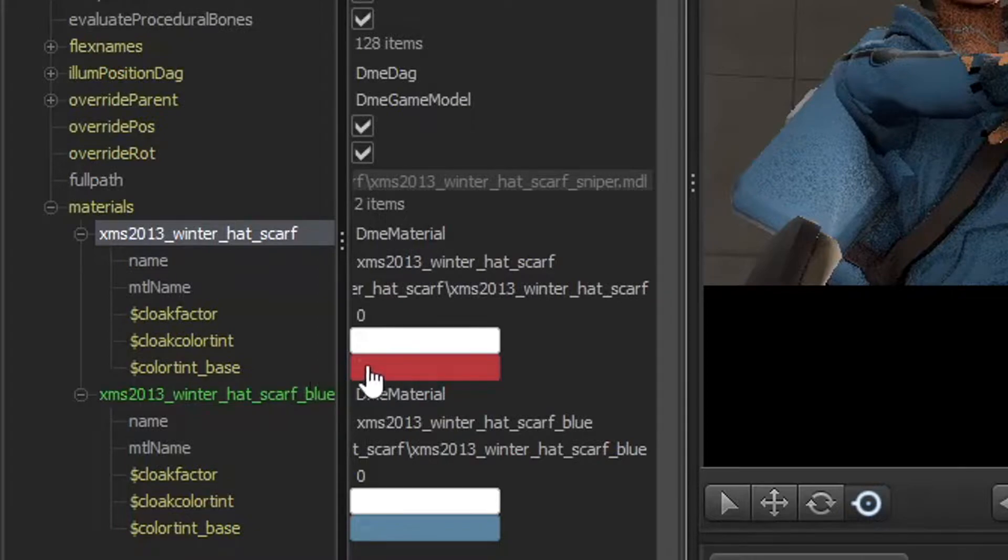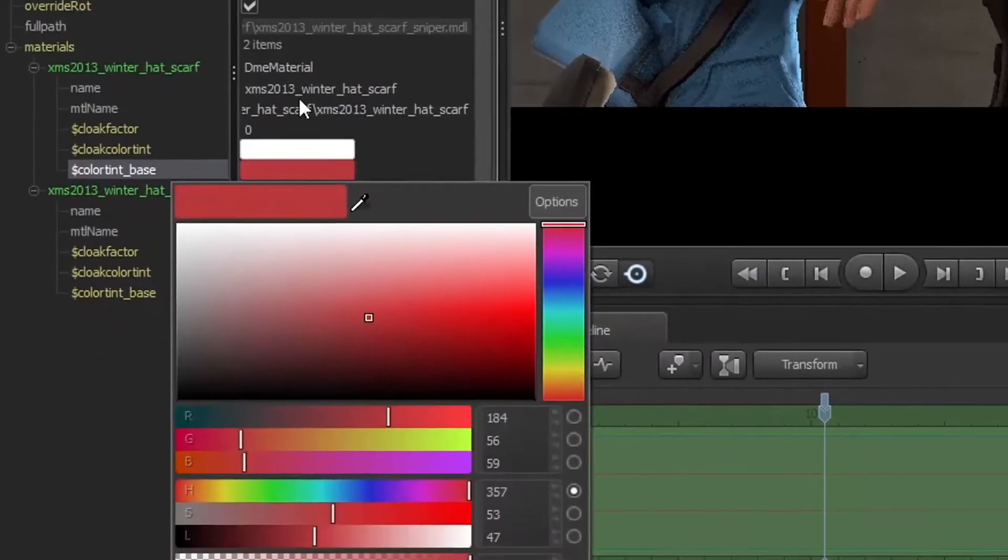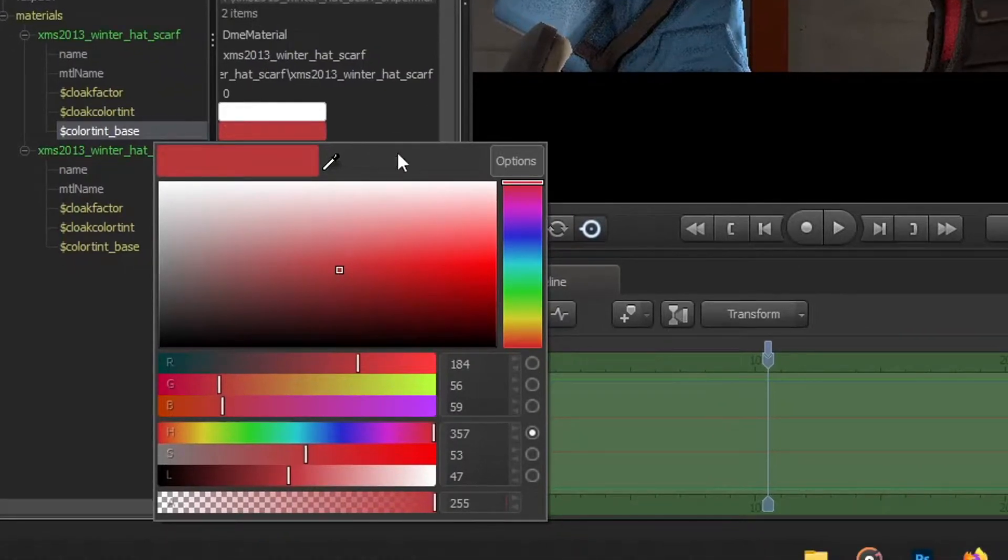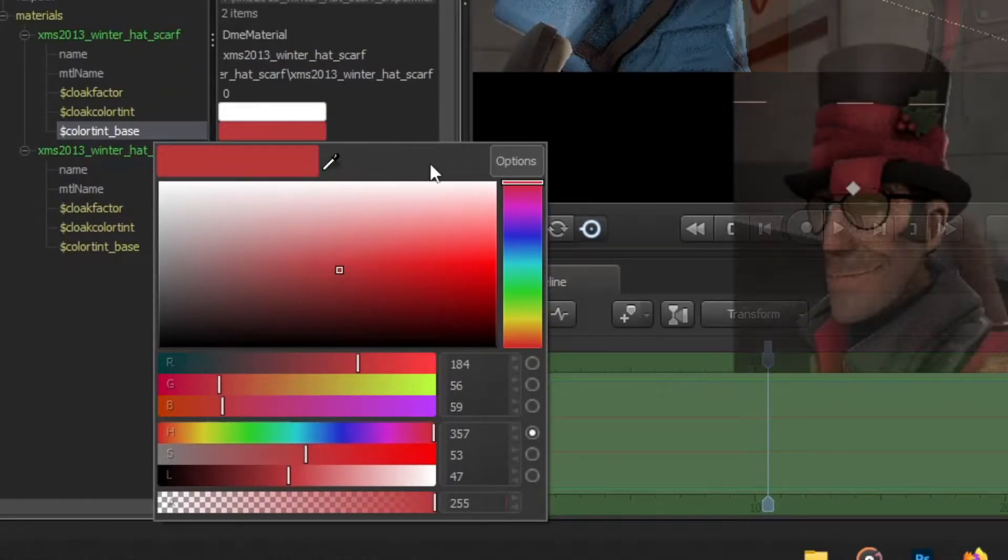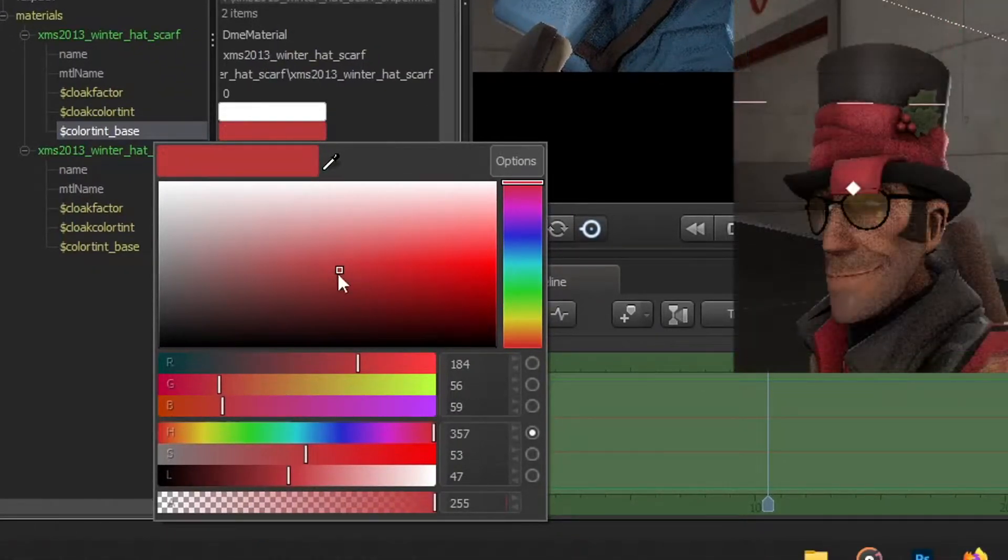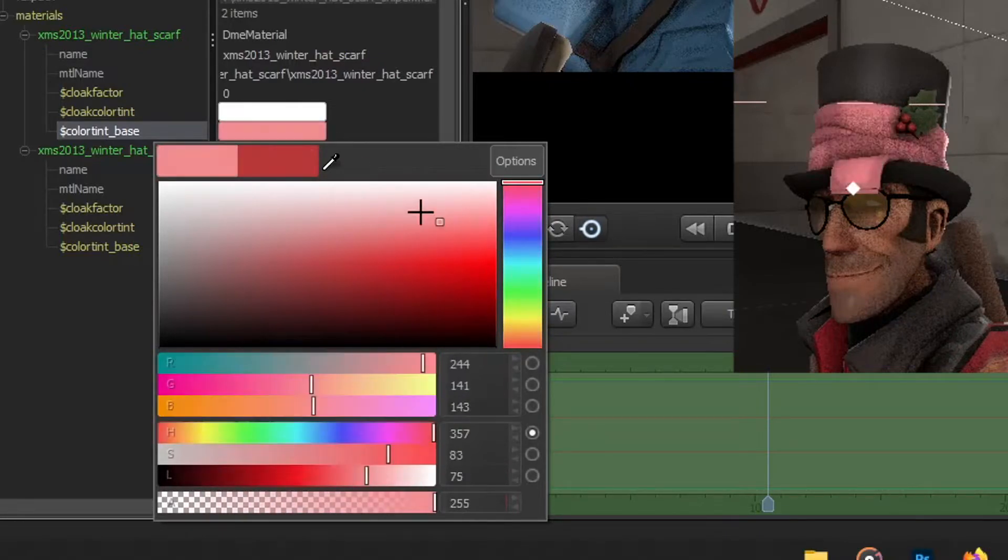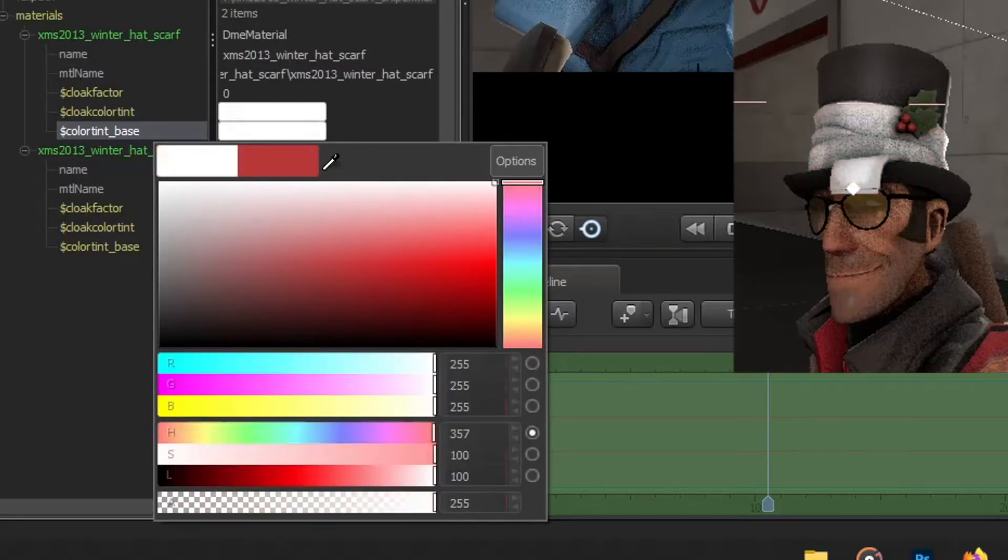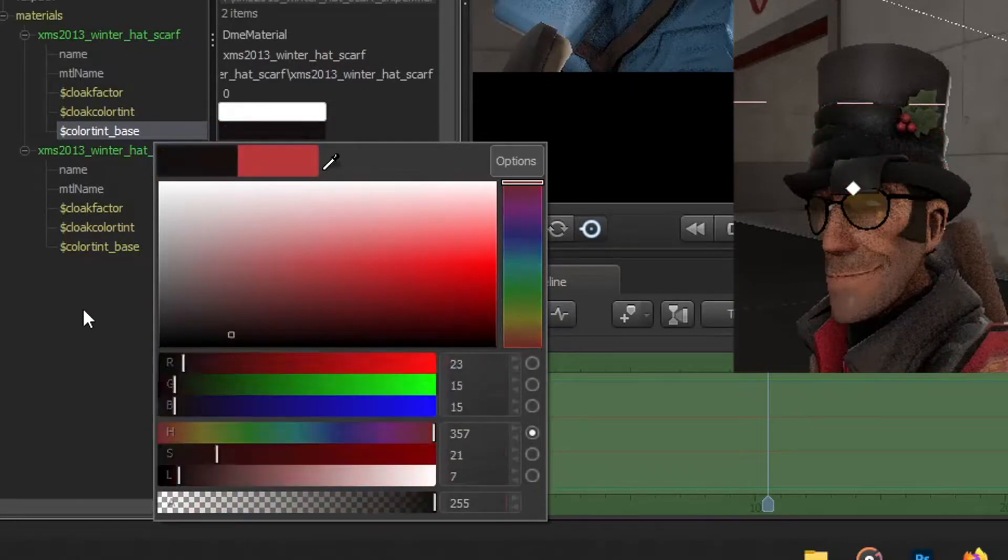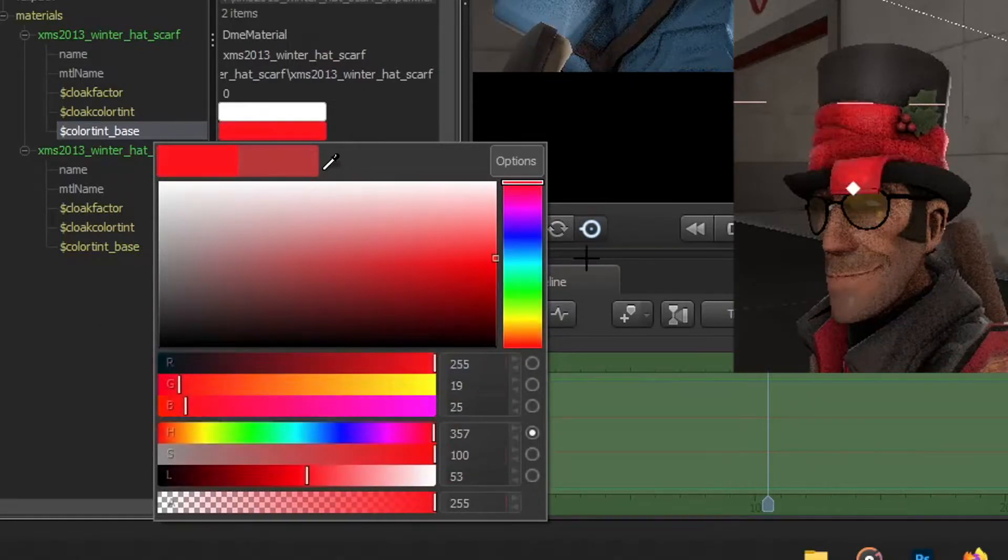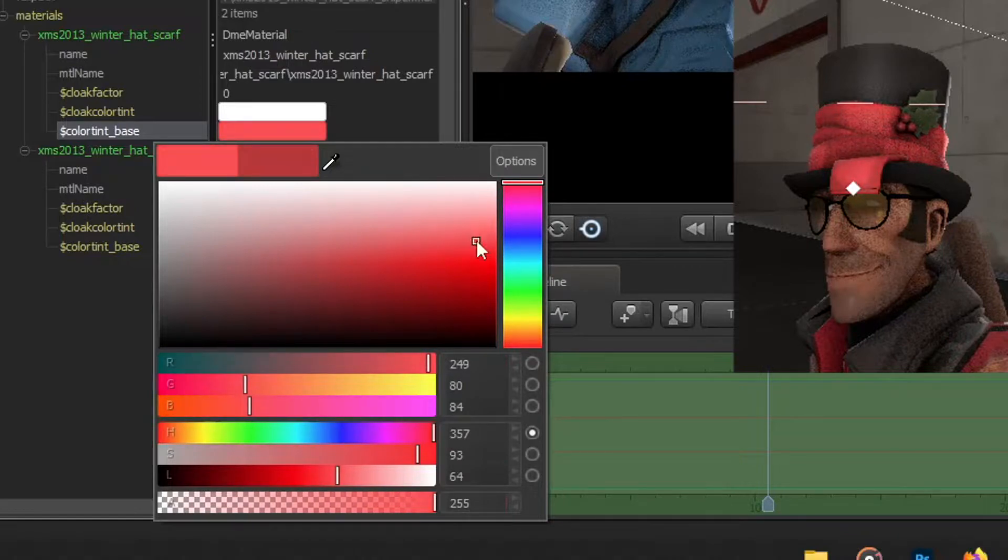What you want to do now is go to Color Tint Base, which is the red color over here. You want to click on it over here, you get this thing pop up. Now this is where the magic starts. If you move this around it'll change the color of the cosmetic to whatever you want. You want it white, you want it black, you want it whatever, it's going to change the color of the cosmetic.